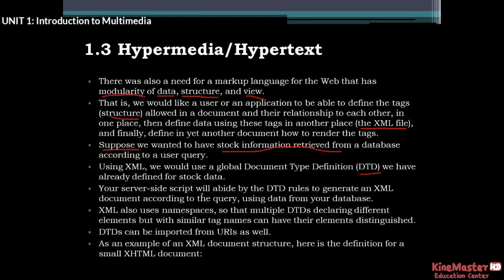A server-side script will abide by the DTD rules to generate an XML document according to the query, using data from your database. The server-side script will abide by the DTD rules to generate an XML document according to the query.